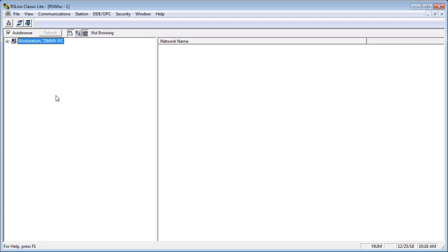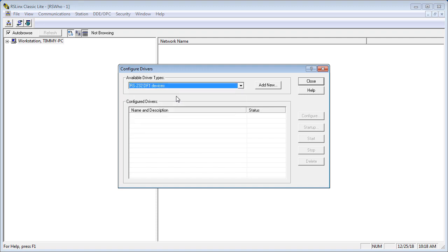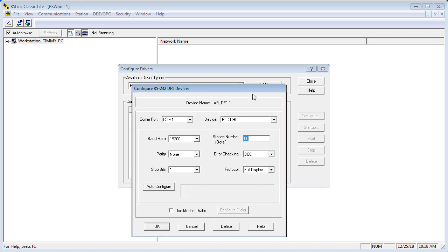We have no drivers configured. The first thing we're going to do is go to the double-headed snake — Configure Drivers — and you see there are no drivers listed. There is a drop-down arrow. Pick RS-232 DF-1 devices, click Add New, and accept the default name. Now you have to make a decision — the only thing you have to do is know the COM port that your cable is plugged into.